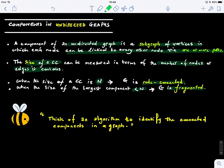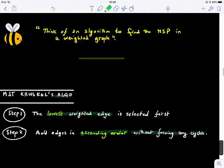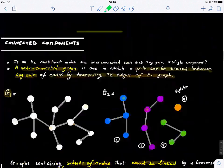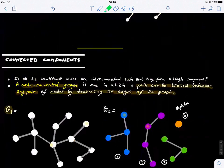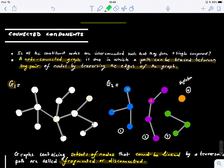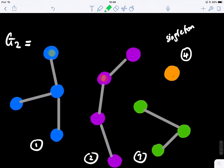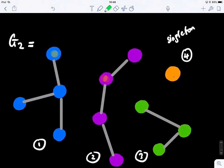I'll give you two minutes — write down an algorithm. How can we possibly find the number of connected components in a graph? Have you seen an algorithm like this before?